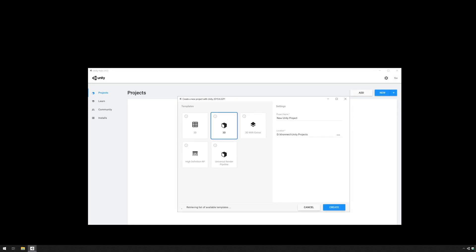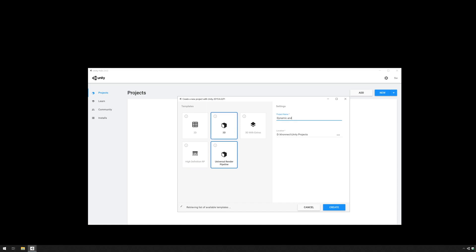Now first we start with creating a project. We make sure it is using the URP pipeline. We shall name it dynamic and volumetric fog.